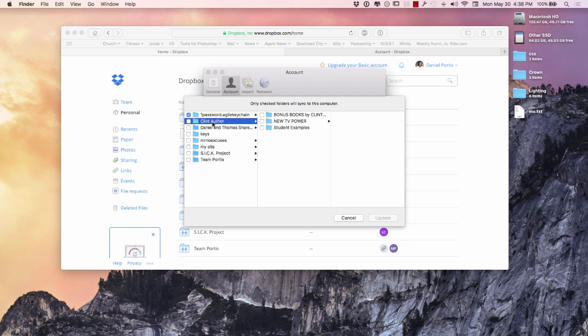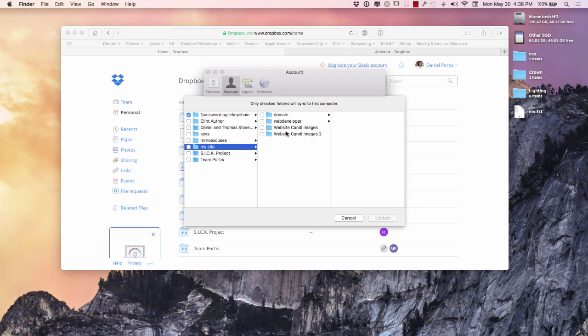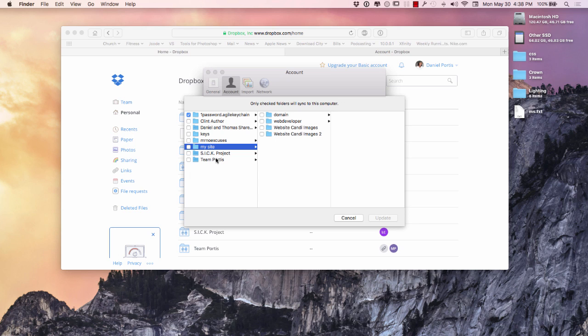These videos right here from Clint Arthur, and me and Thomas share a few things, and over here my website, when I used to actually have my website up for Website Candy, that would take up a couple gigs or so. However, I'm not updating that website on a day to day basis, I'm not even utilizing that website anymore. Therefore I have unchecked it that way, it's not taking up any space on my hard drive.